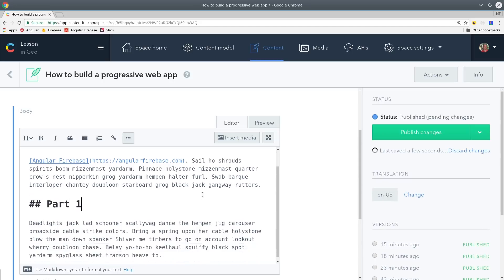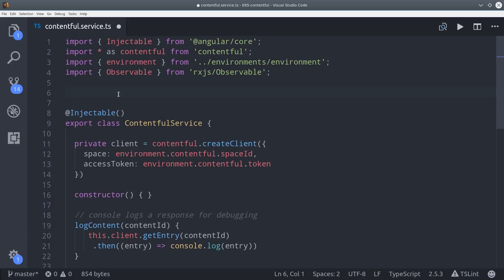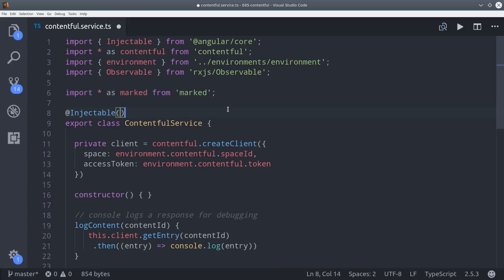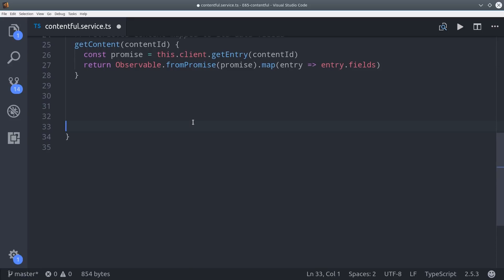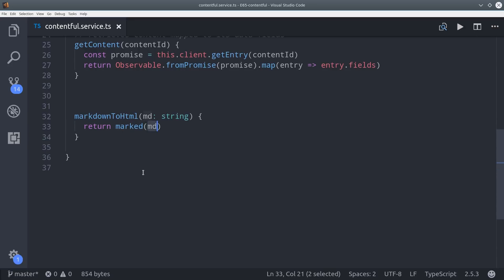What we're going to do is create an Angular pipe called md to HTML and it's going to take advantage of the marked library we installed earlier to parse the markdown to HTML. First I'm going to go back into the service and we're going to import the marked library there. I'm defining this method in the service just to make it a little more flexible to work with. So it just takes a markdown string as an argument and then it calls the marked library to convert it to HTML.